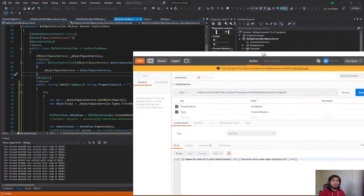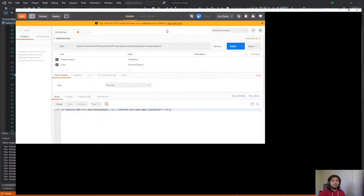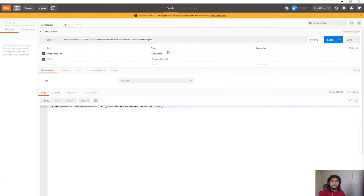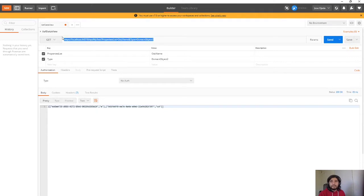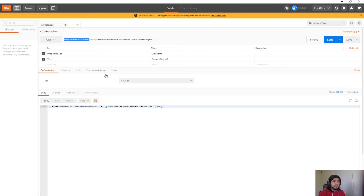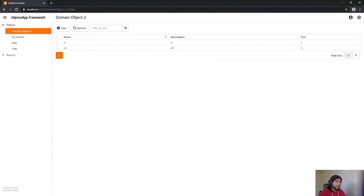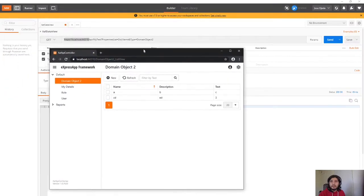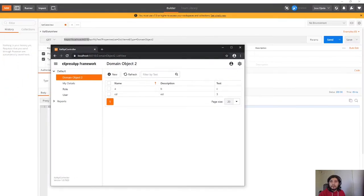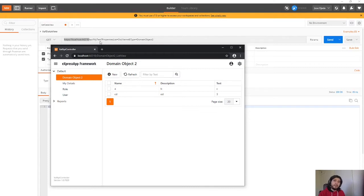So here I have Postman and here I have the request. As you can see it's the same URL as the application. Let me put the application in here. So it's the same but in here the route is API and then my controller and then I pass some parameters.